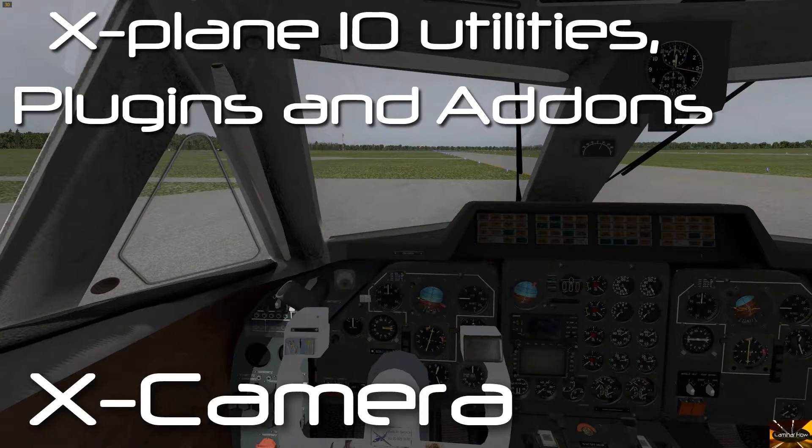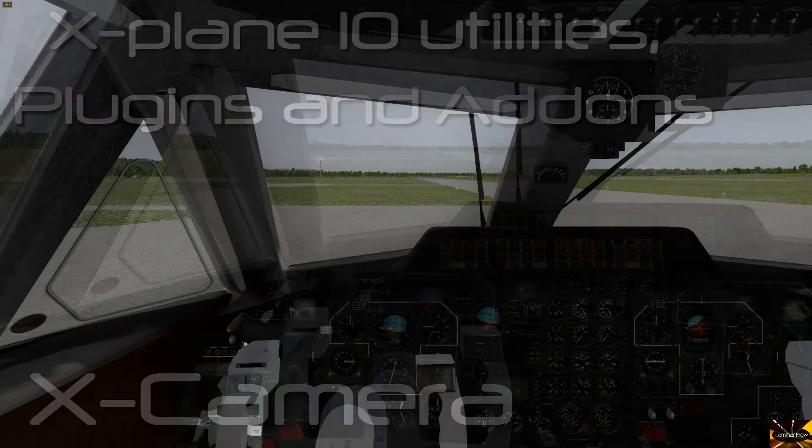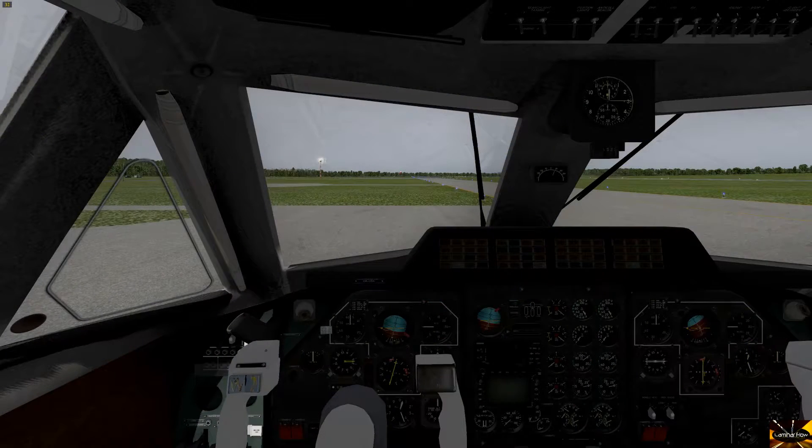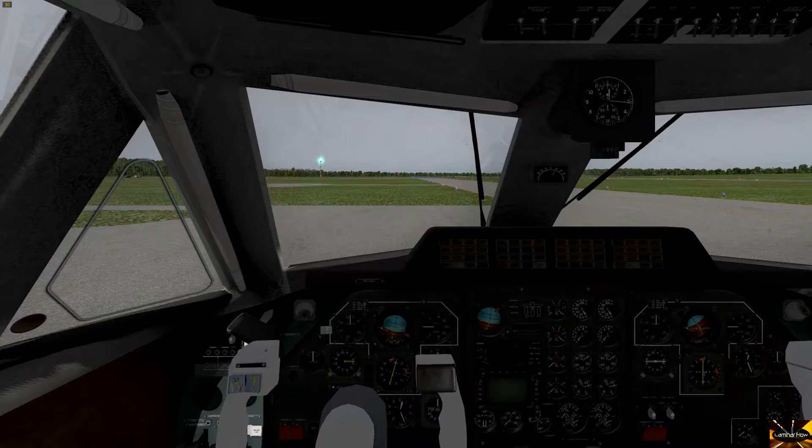Hi pilots and co-pilots, Brian here with the next in my X-Plane 10 utilities, plug-ins, and add-ons video.